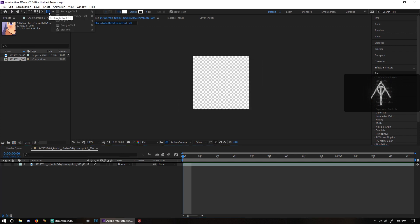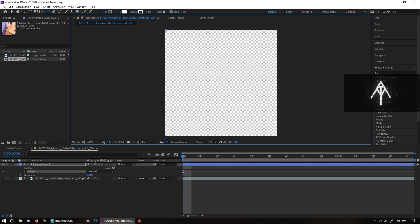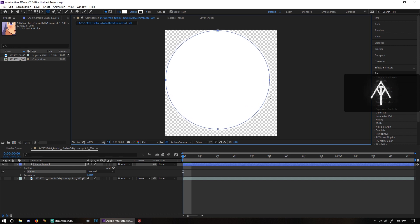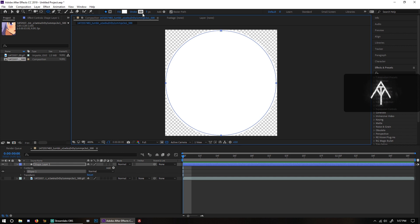Hold your left mouse button and go to the Ellipse Tool. Then go to the upper left-hand corner, hold the left mouse button, then hold Shift and drag out. You're going to drag out until the boxes reach basically the edges of the composition box. I'm going to make mine a little bit smaller and keep it at that.